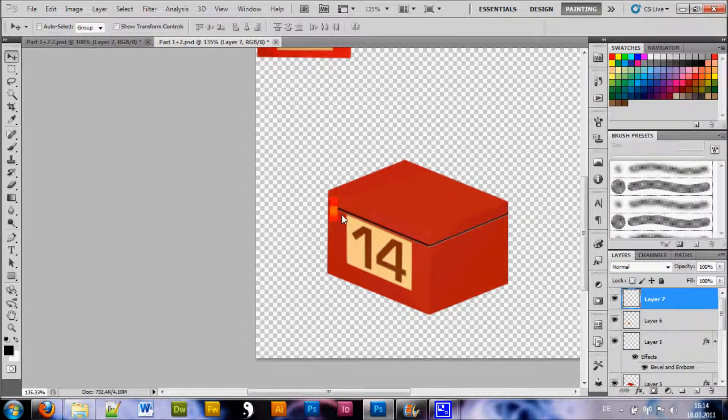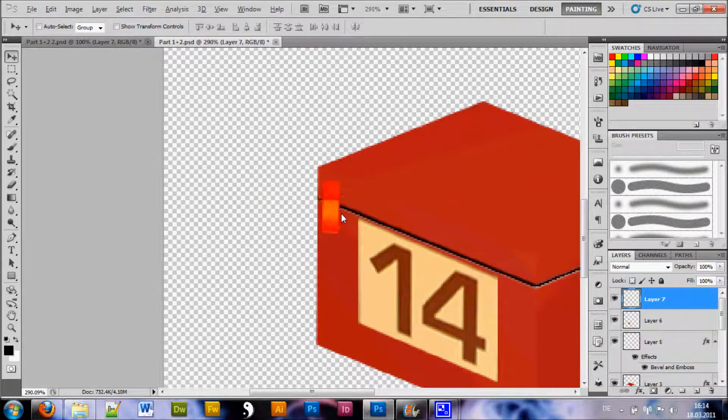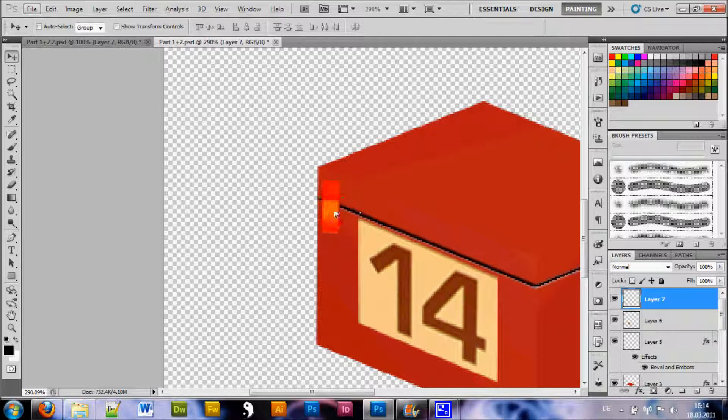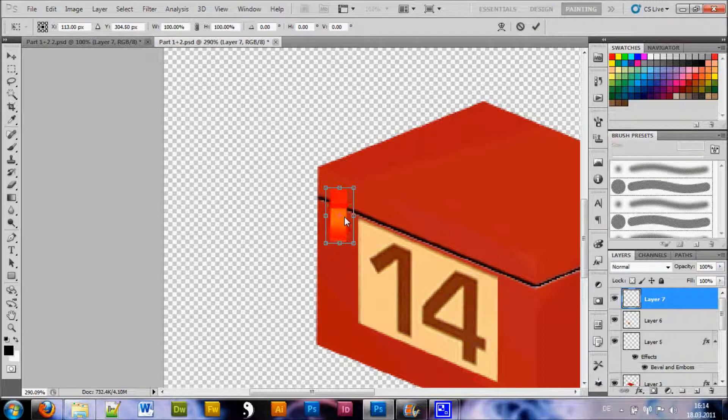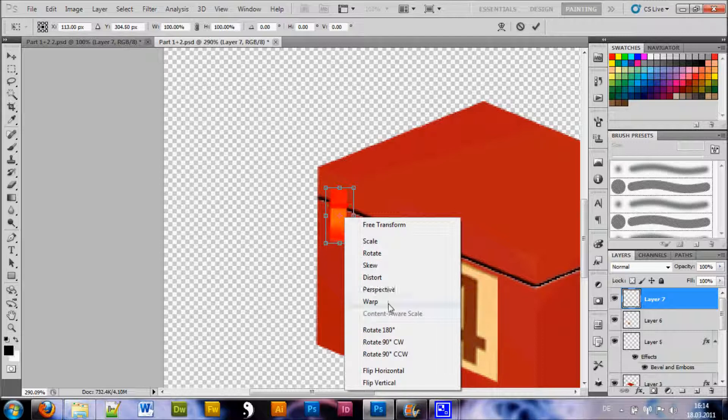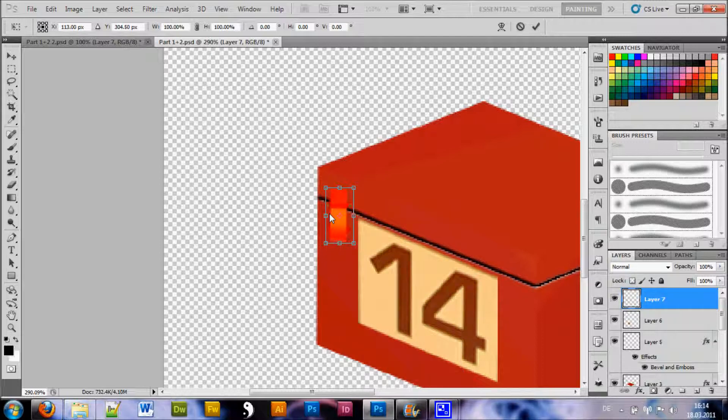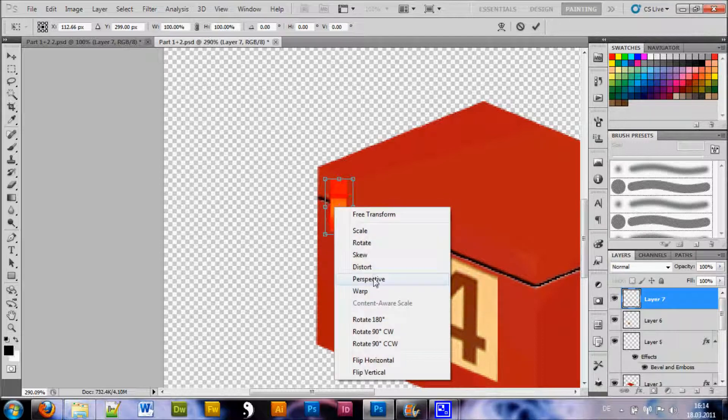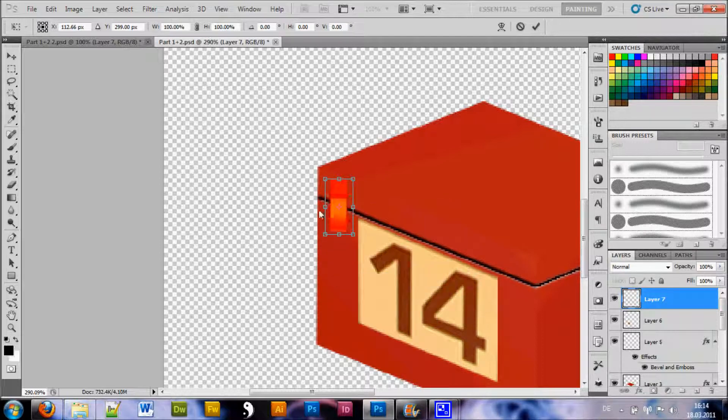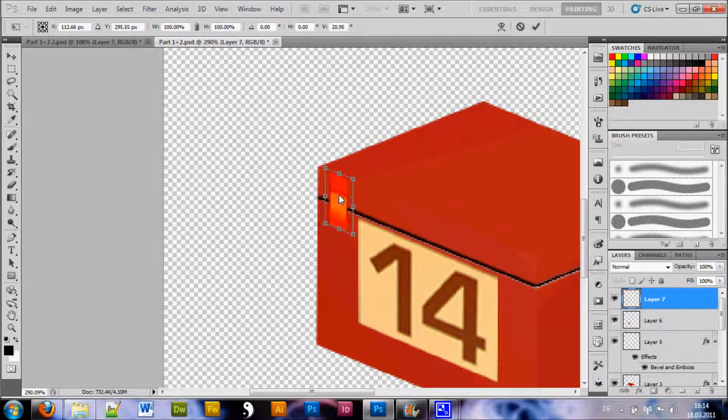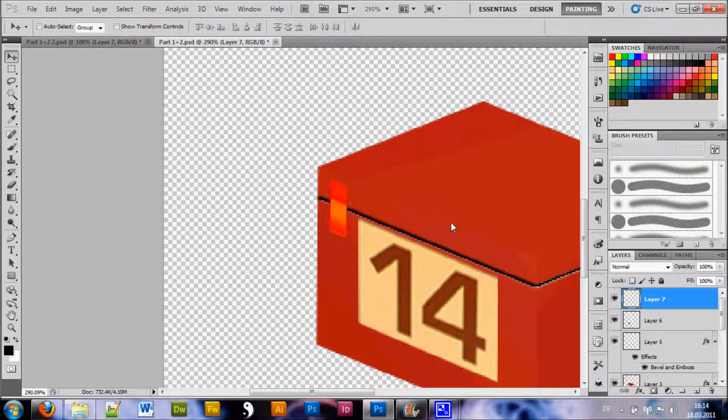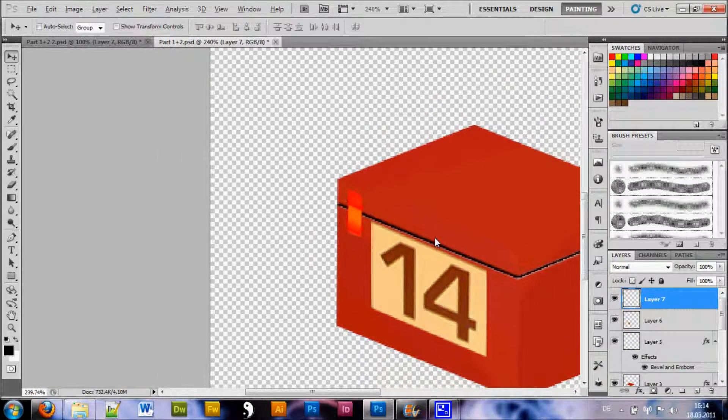And drag it down to where you want it. And you see the difference of colors but we're gonna correct this in a bit. Now again hit CTRL-T, right click and choose perspective. And you wanna bring this up just so it fits nicely into the image, into the perspective. You wanna hit OK.